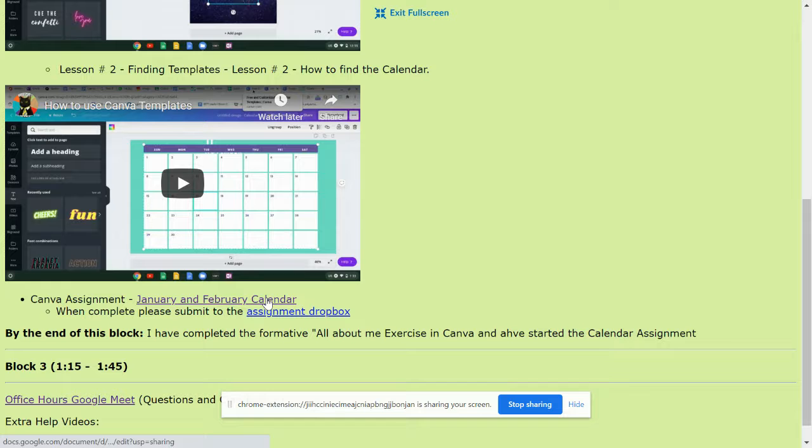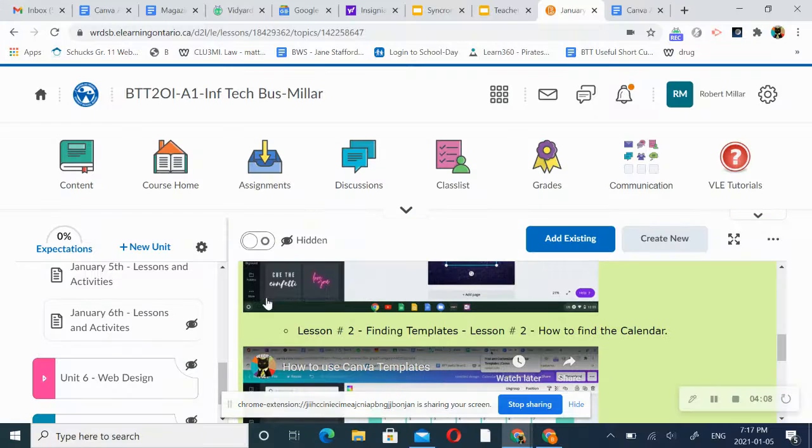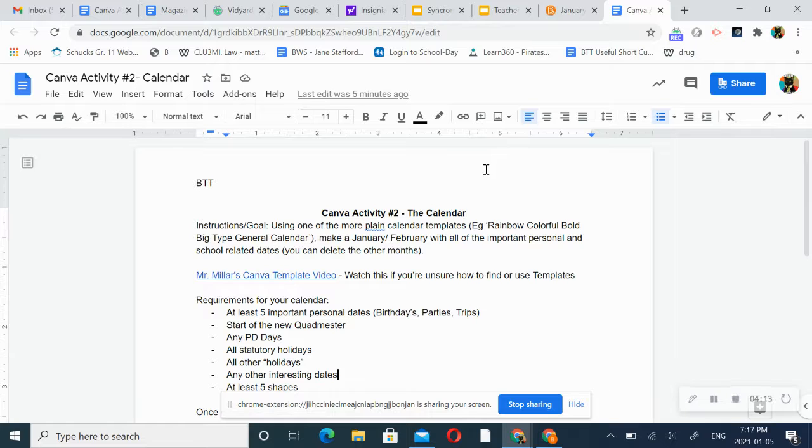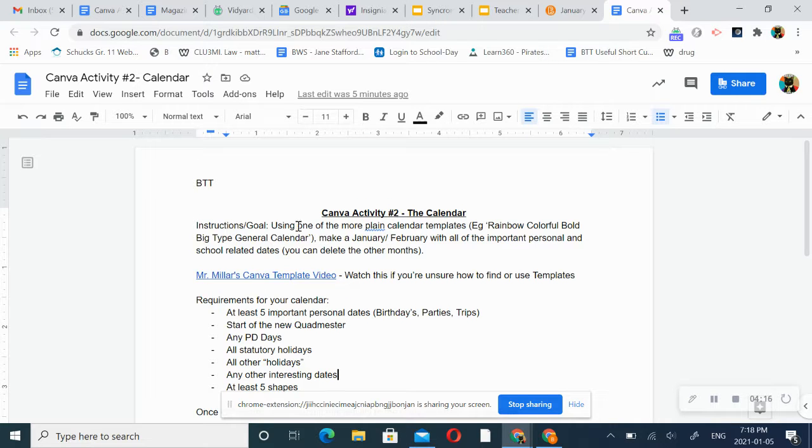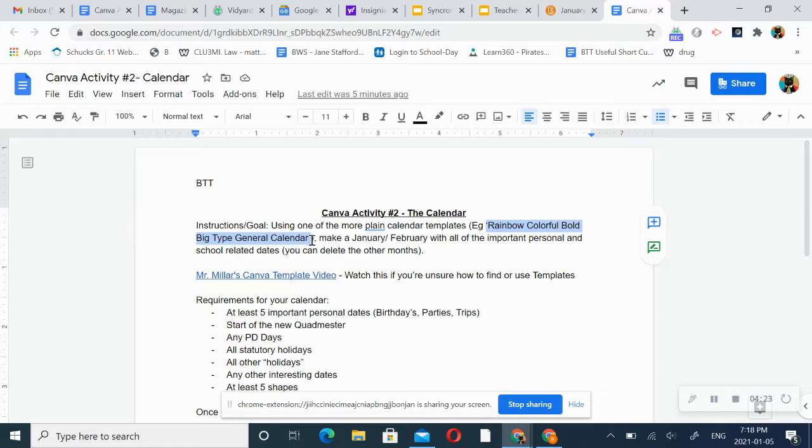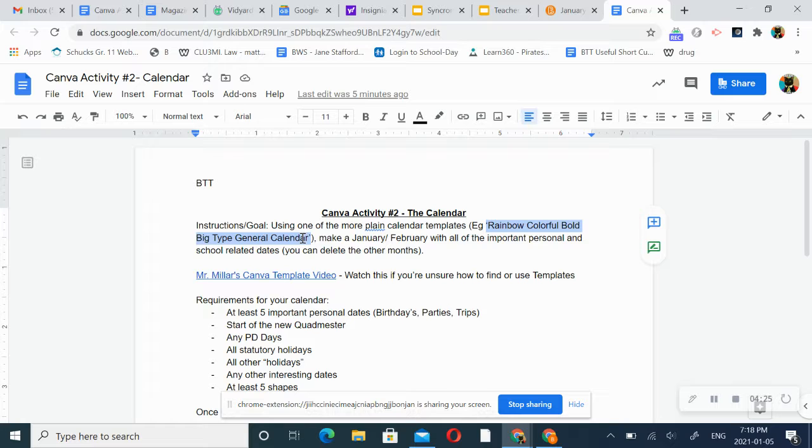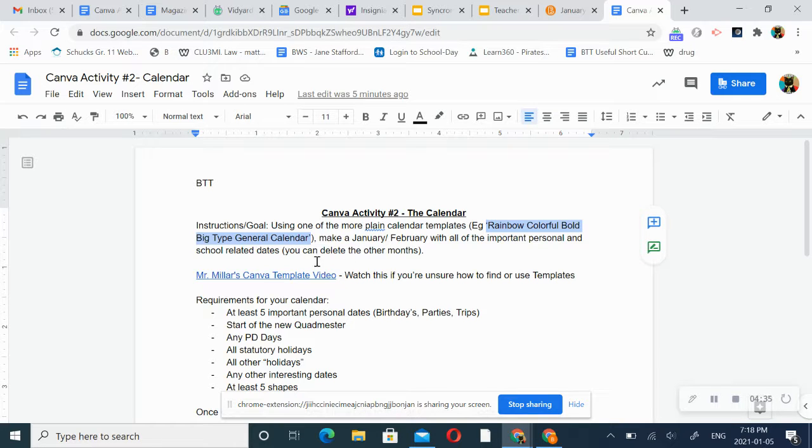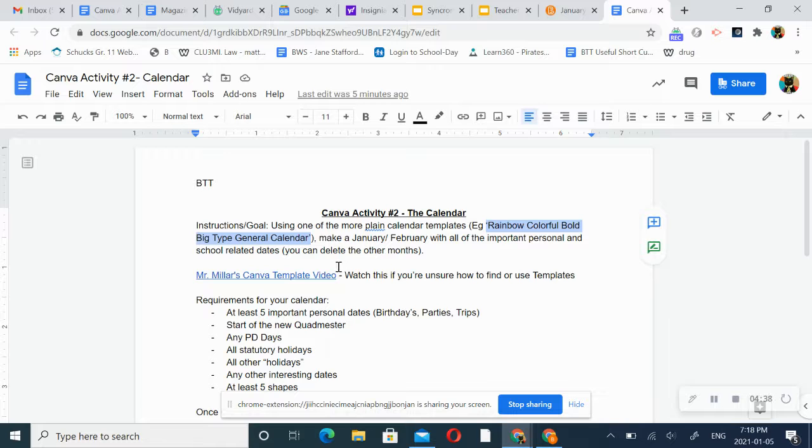So, it's going to be the January-February calendar where you're going to be making a two-month calendar using Canva. And I would like you to pick one of the more plain, simple calendar templates. I think I used rainbow color bold in my video. And I want you to make a January and February calendar with all the important school-related dates that you can think of. You can delete the other months. You don't need March through the end of the year for 2021.